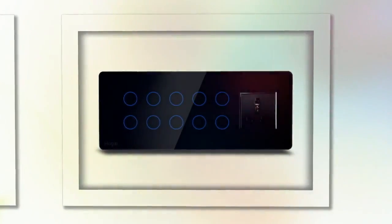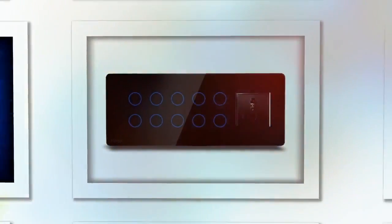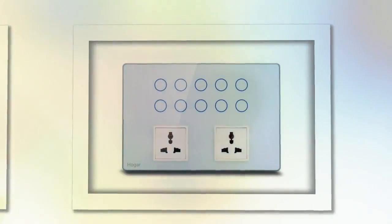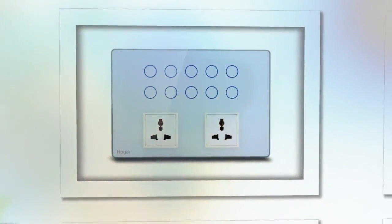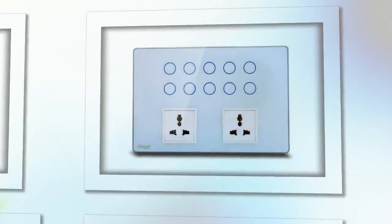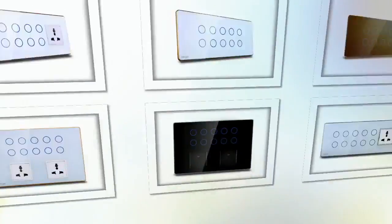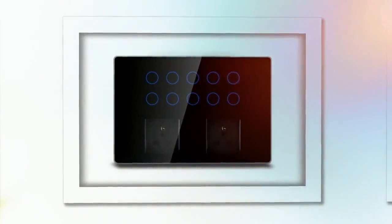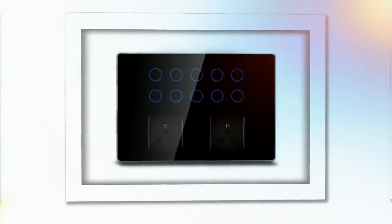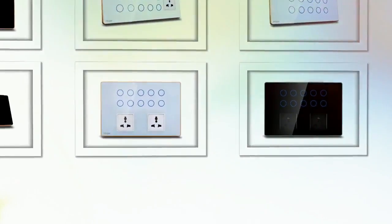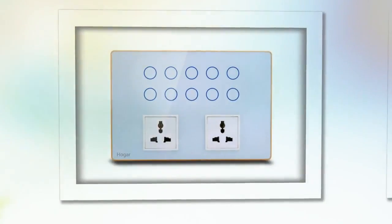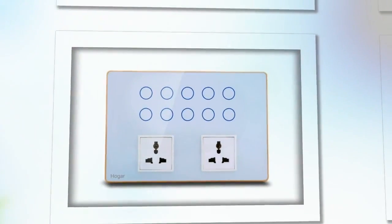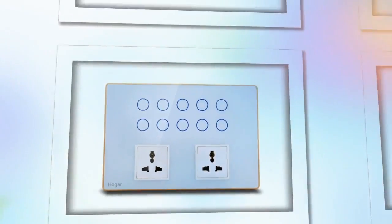Combine our touch switches with a controller to gain access to unlimited possibilities including home security, lighting automation, climate control, and energy savings. Hogar Controls designer touch switches work in perfect harmony with all your existing smart devices and appliances.